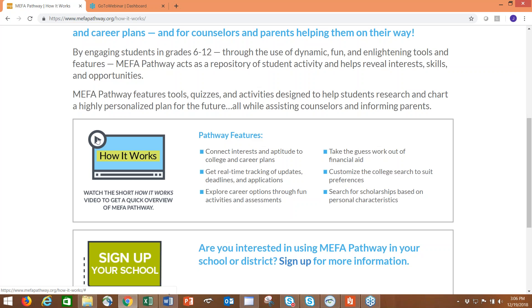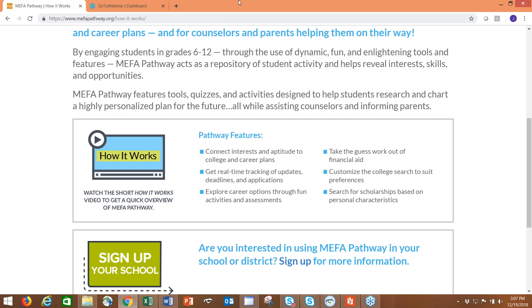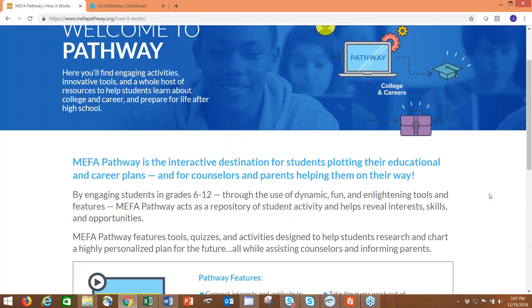It's about three minutes long and gives a comprehensive overview of the features in the student portal. This is something you can share if you're an educator with administration to give them a quick glimpse of what the site is all about, or share with parents or students. You just click on the little play button here and it will bring up the video.